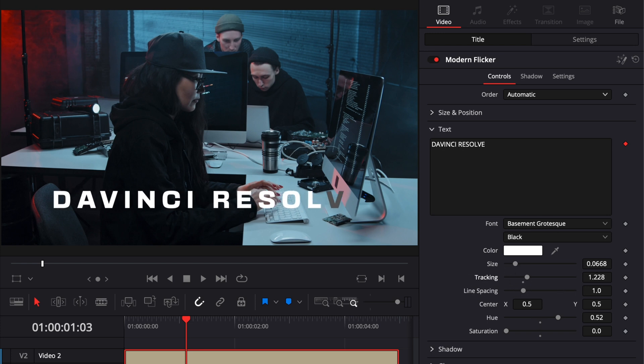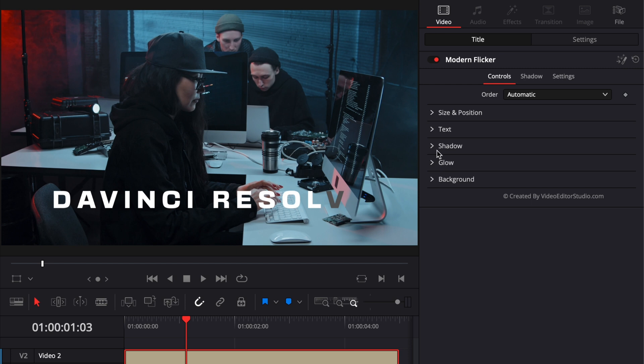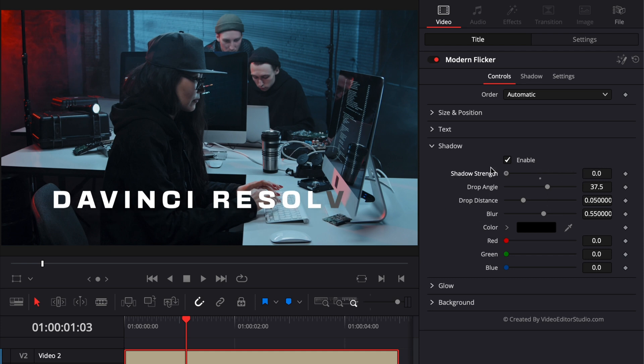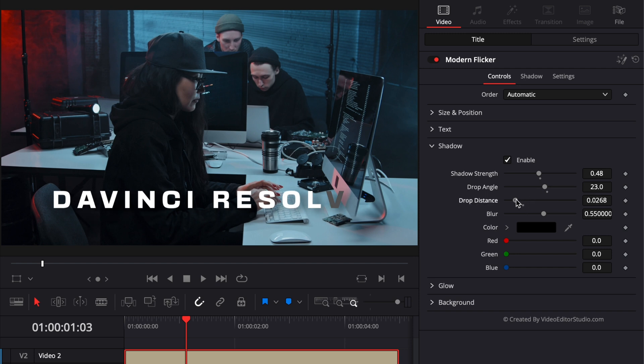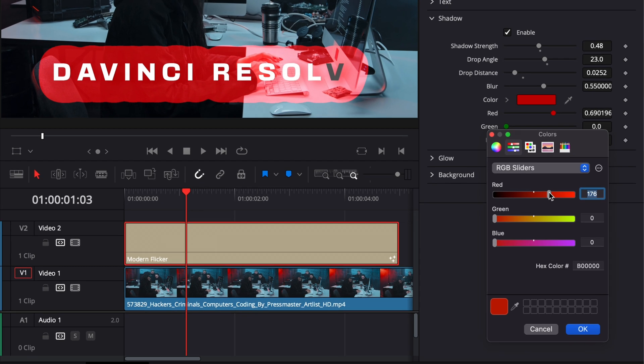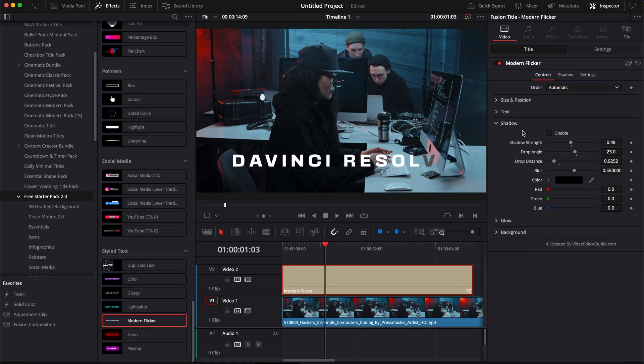Then here we have the shadow. So here you can just enable that and you will have a drop shadow beyond your text. You can adjust the strength of that shadow. You can adjust the angle and you can adjust the drop distance. You can also choose a different color, but then that will not work so well. So I would suggest you just keep it as black.